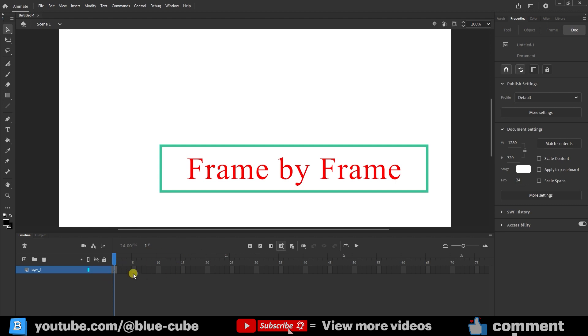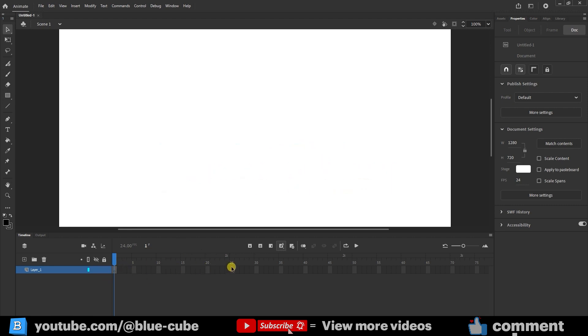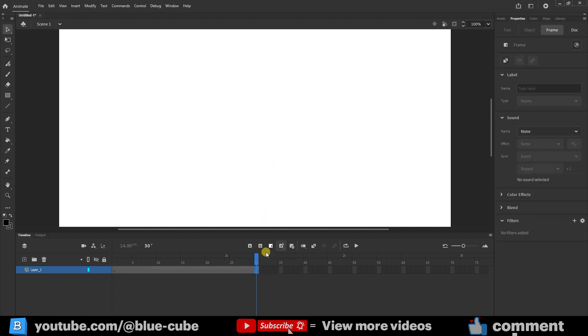Now, for example, I move to frame 30. The scene is empty. I click here and create several frames like this. As you can see, all these frames that were created are empty.